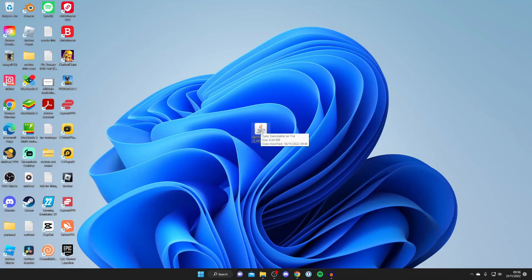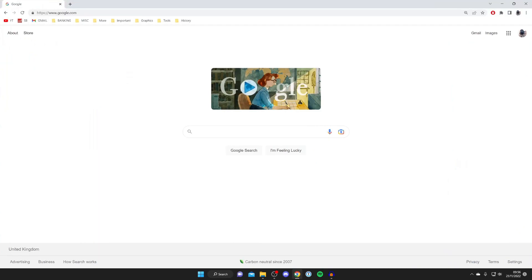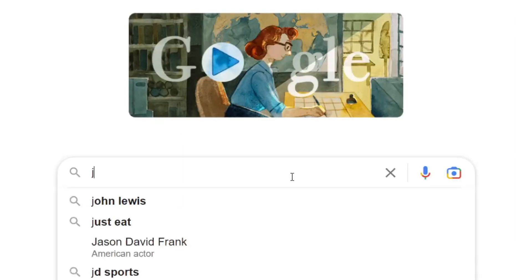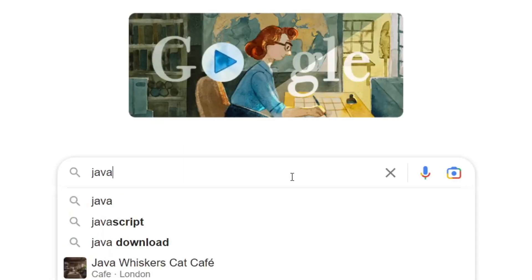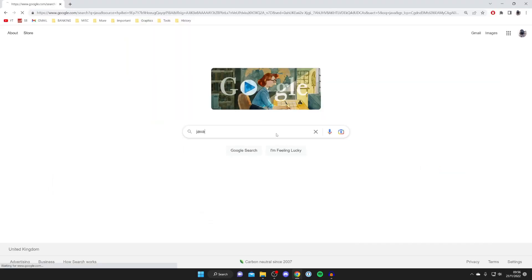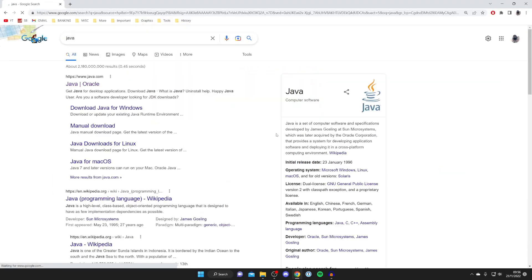The first thing you need to do is open up a web browser. This can be any browser you want. Go to a search engine, then search for something called Java, J-A-V-A. As you probably know what it is, just go and search for it.